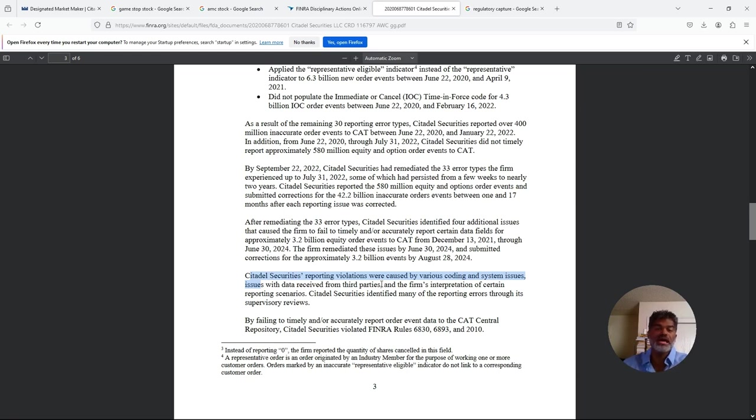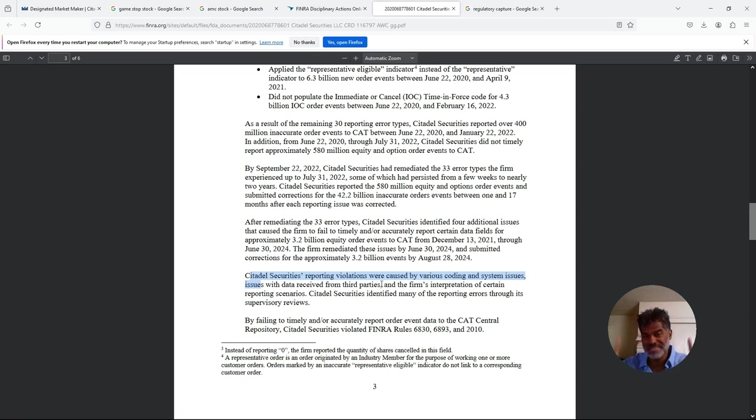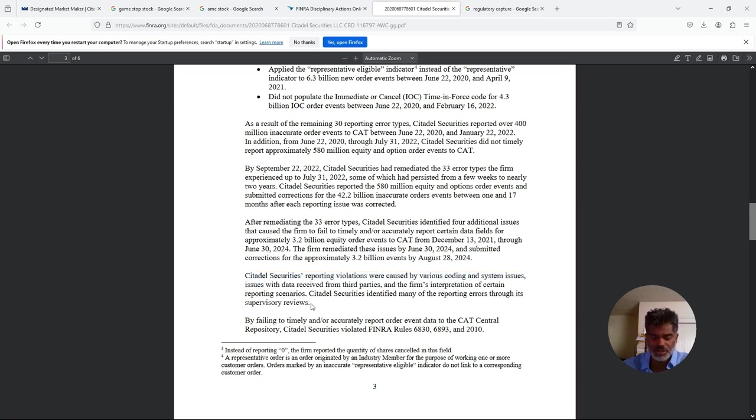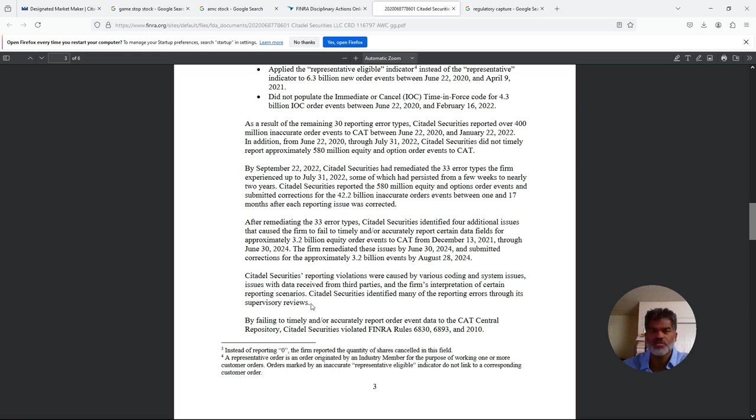So it was third parties now that they're going to shovel that responsibility off to. They're still liable - that's why they're paying a million dollars - but this is where they're trying to shovel off responsibility. But ultimately they're responsible. They're saying this is the reason why they were unable to provide correct data - because these third-party vendors that they were using were giving them incorrect data. That looks like a good out, a good alibi. Citadel Securities identified many of the reporting errors through its supervisory reviews, but those supervisory reviews took years to happen in some instances. You're a highly regulated entity responsible for a lot of securities, responsible for affecting a lot of pensions.